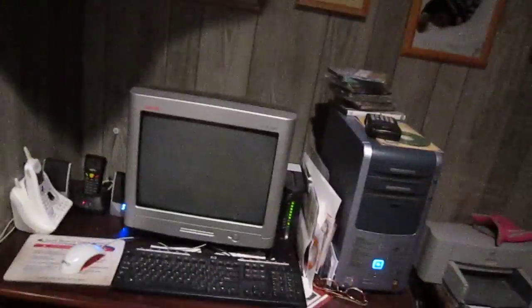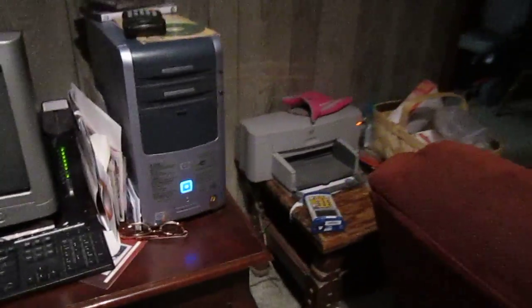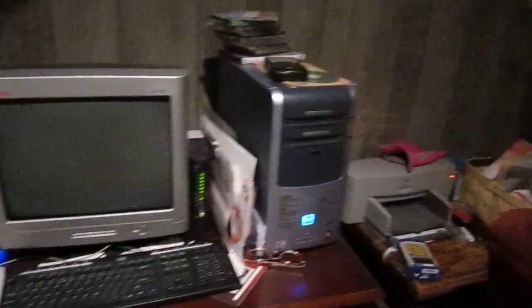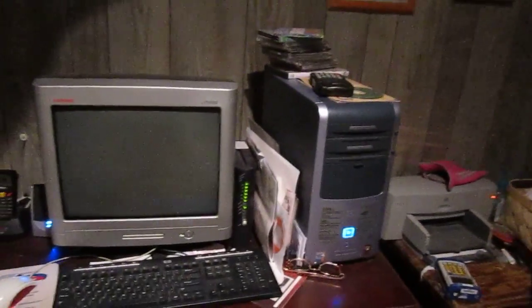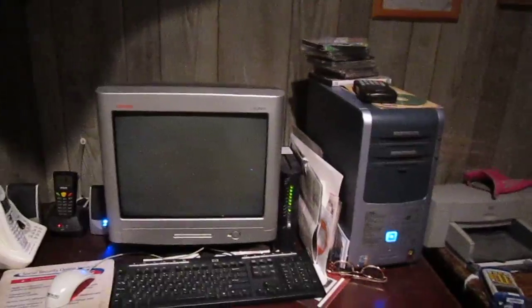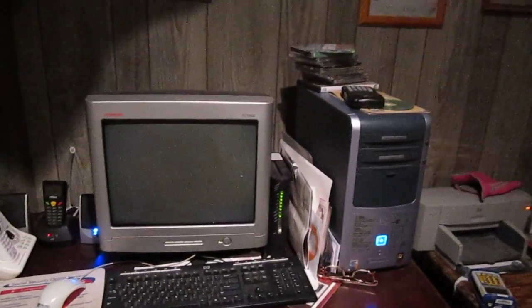Hello YouTube, I got a video request to show the room setup tour of the living room computer and of the HP Pavilion A450N from YouTube user IBM ThinkPad R51.